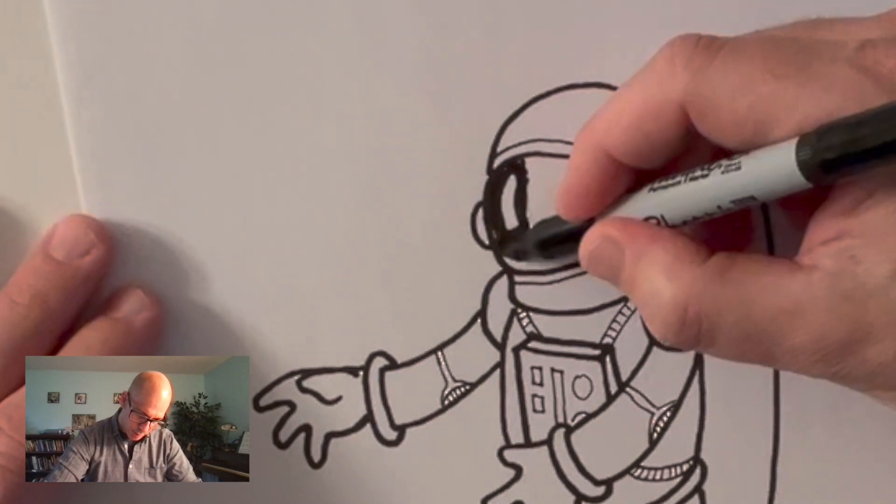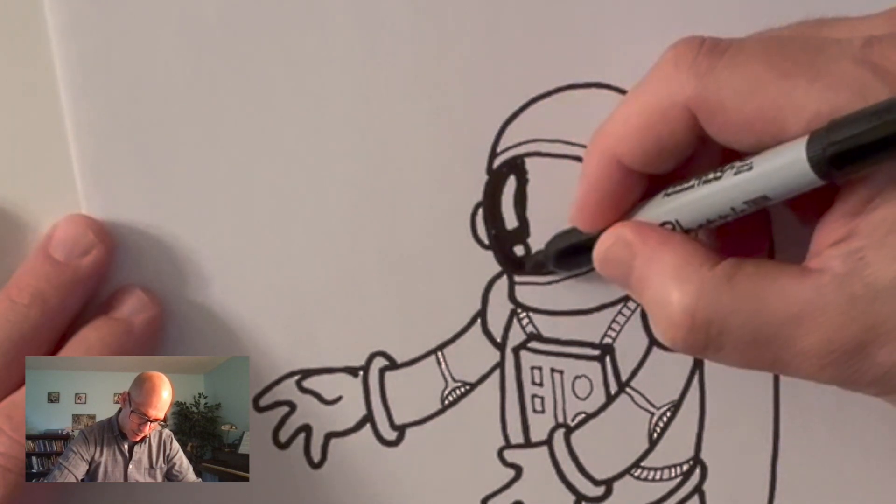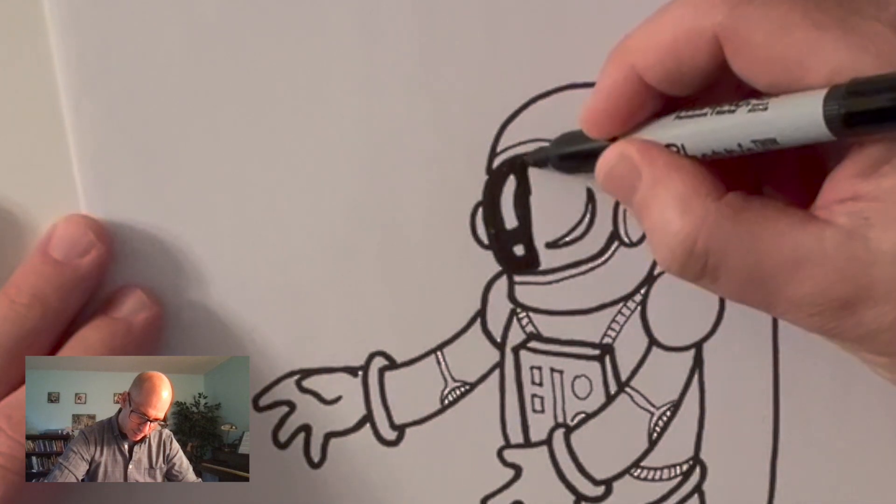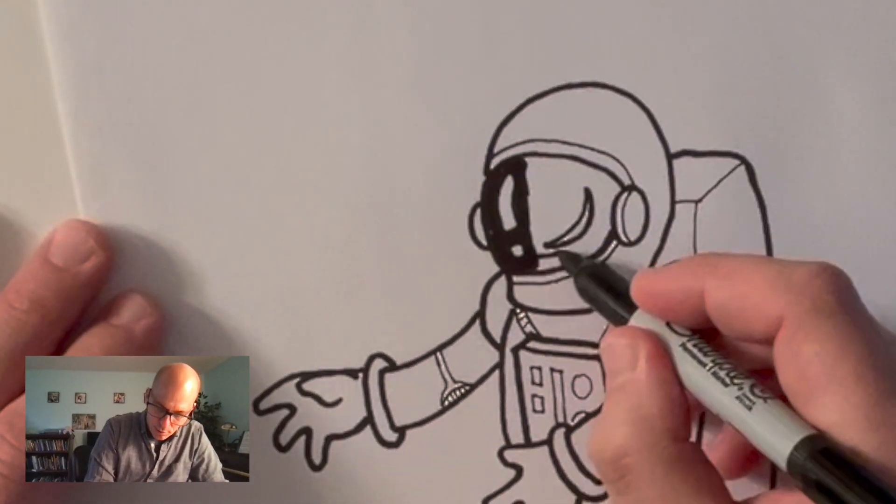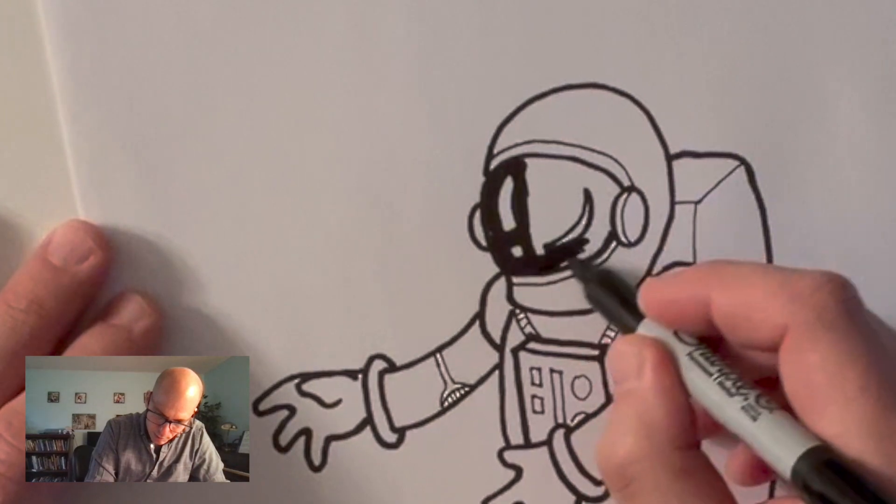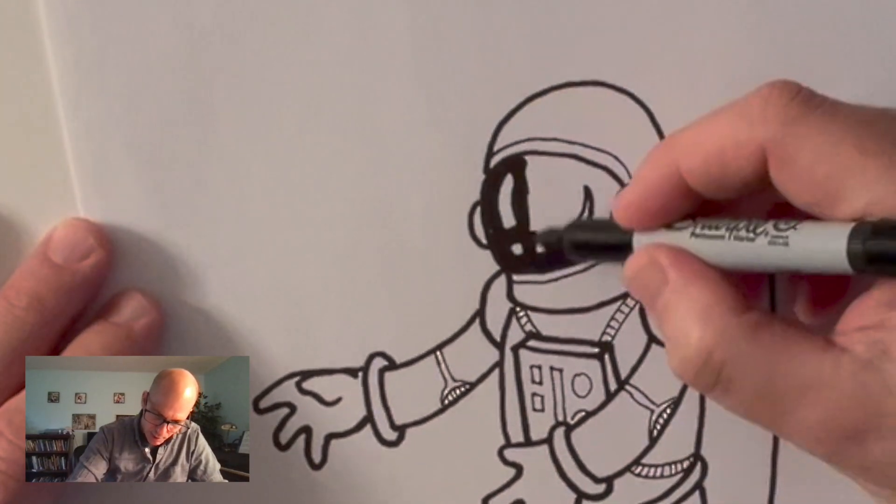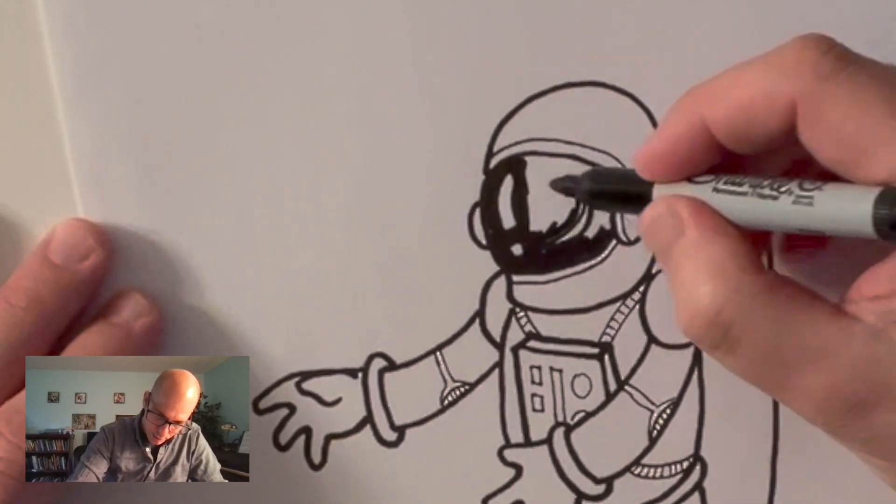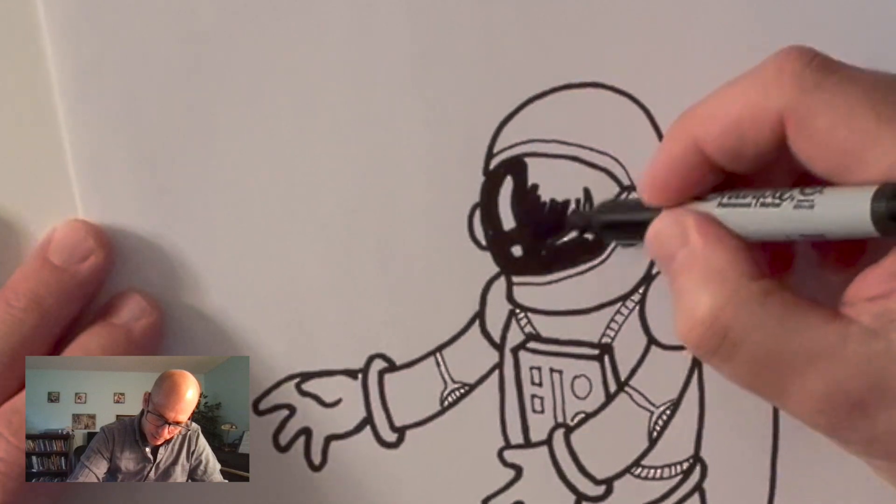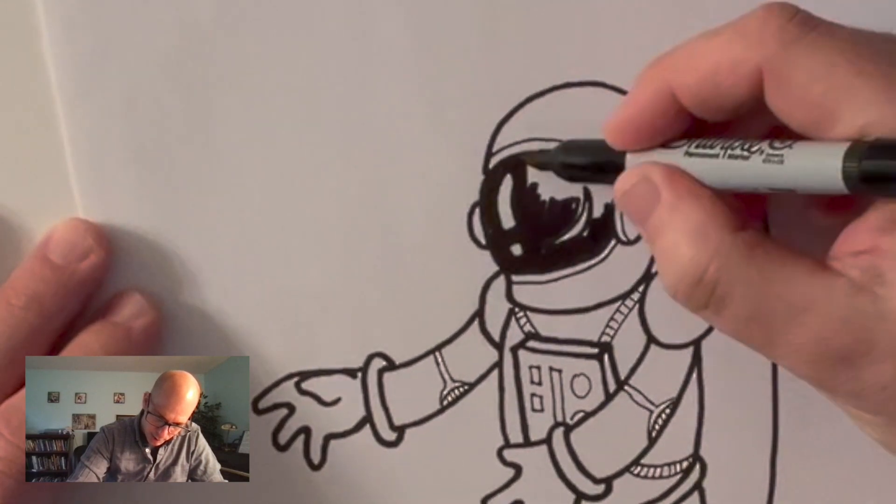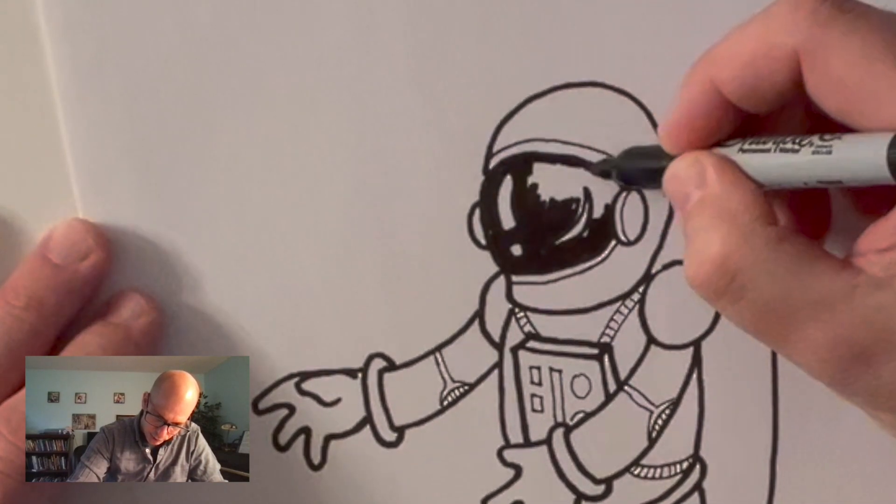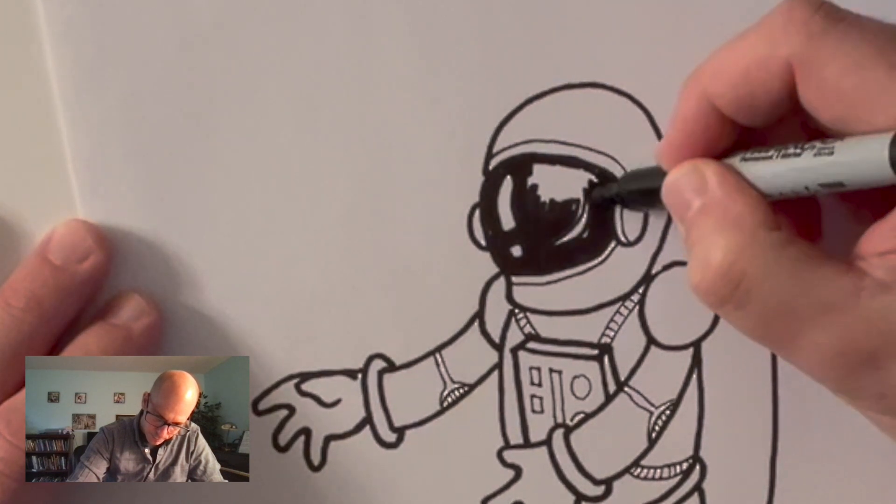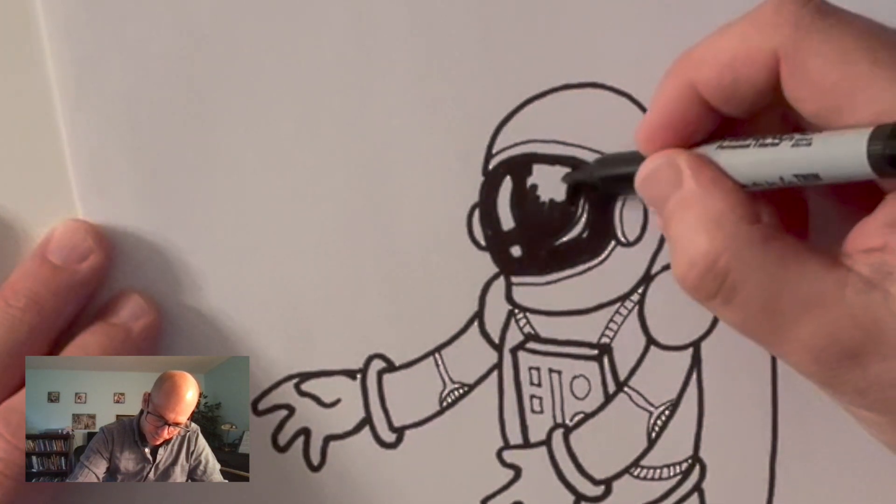These shapes when you look at them they look kind of funny like why would I have a space person have a footprint on their face or why would they have this little skinny half moon thing on there. But once it's all done it really helps create the illusion of like a reflection on your astronaut.